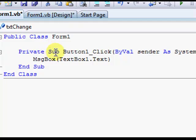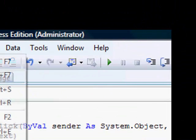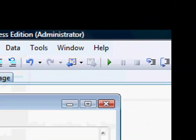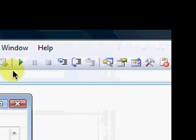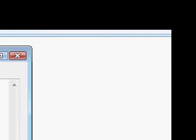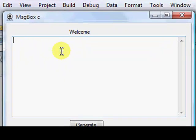Okay. Now, you type in whatever you want to show up in the message box. Okay. And click generate. It will generate exactly what you typed in.